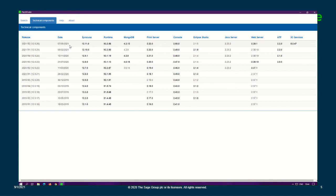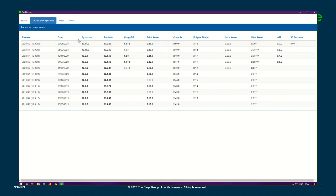It allows you to see the required components for that patch level. So you can see your Syracuse, your runtime, your MongoDB, your print server. When the numbers are bolded, that is the minimum requirement and it's a new requirement for that patch level.